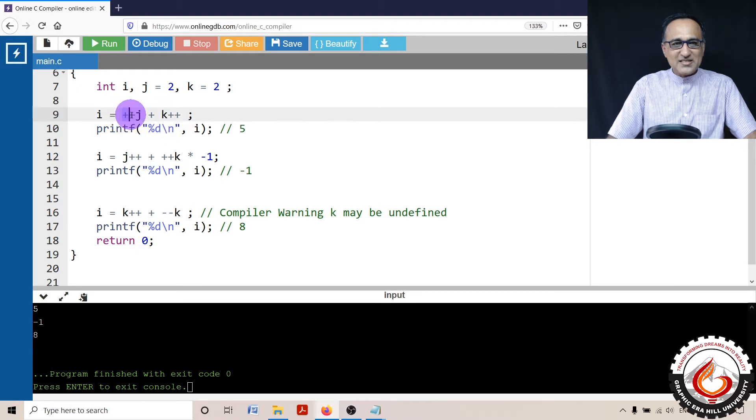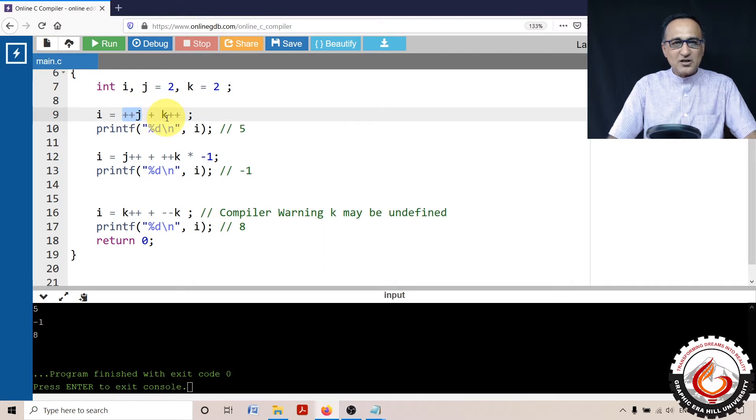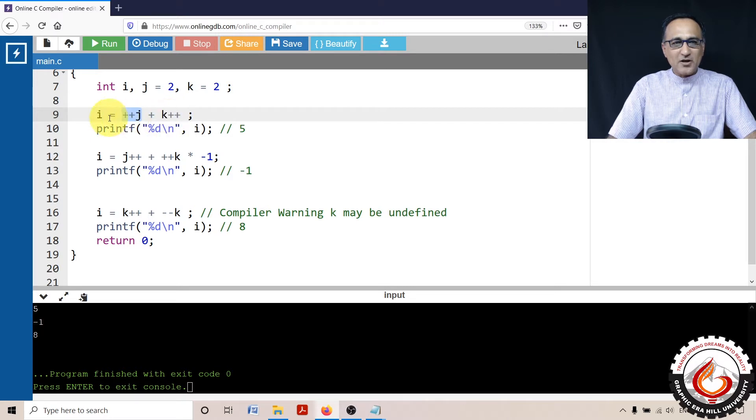Since this is a prefix increment, the value of j first becomes 3 and adds to the old value of k which is 2. So 3 + 2 is equal to 5. So i is equal to 5.